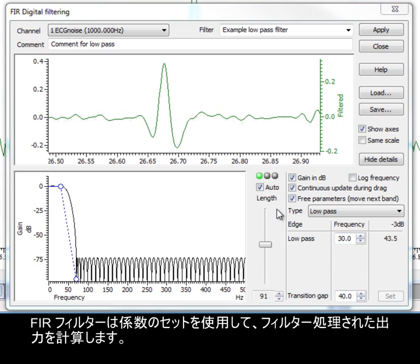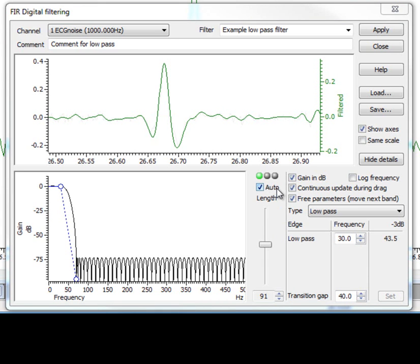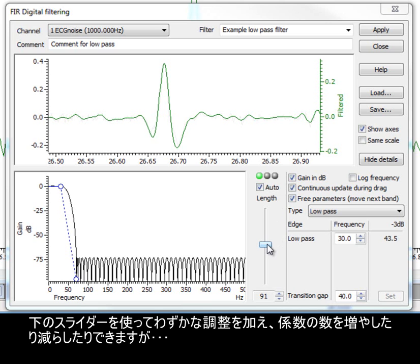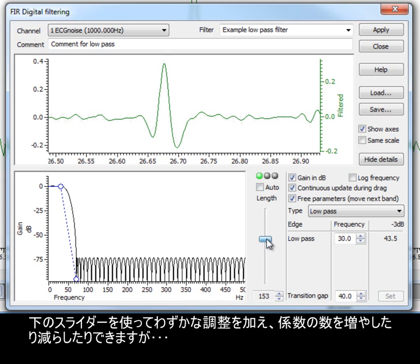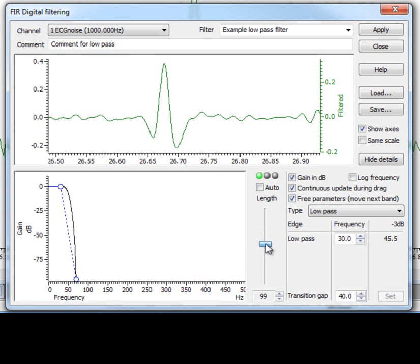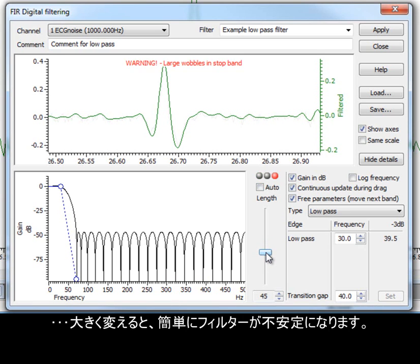FIR filters use a set of coefficients to calculate the filtered output. With the Auto checkbox enabled, Spike2 automatically adjusts the coefficient setting to produce a useful filter. You can make small adjustments to increase or decrease the number of coefficients using the slider below, but large changes can easily produce unstable filters.